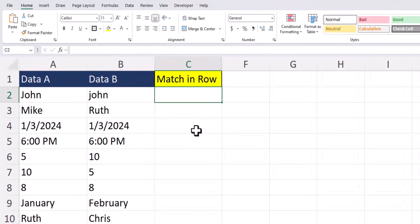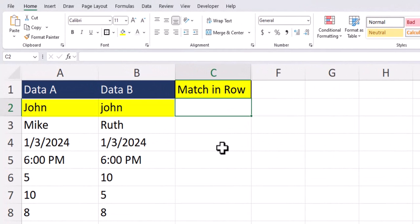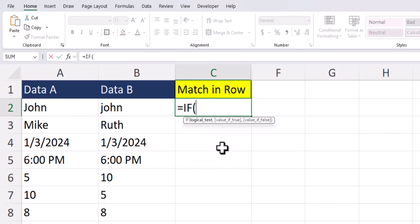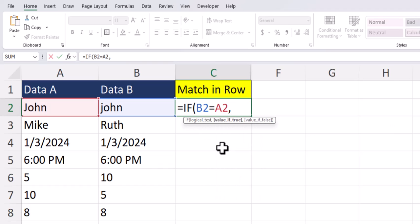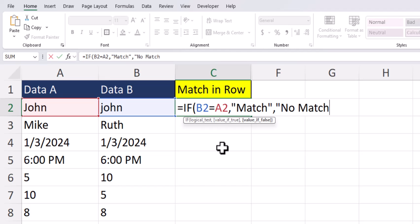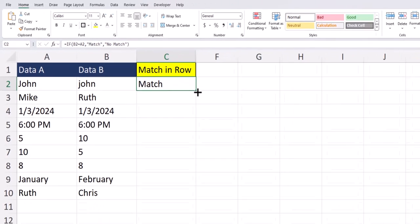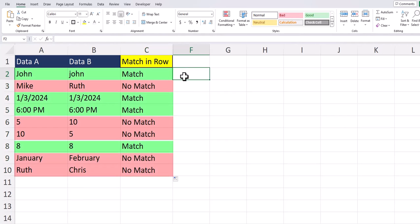To determine whether or not data within column A matches the row data within column B, we can use the IF function. We enter the logical test of B2 equals A2. After a comma, the value of true will say 'that is a match', and for the value of false, 'that is no match'. Close parentheses and click enter. When I drag this function down, you'll see Excel notifies me whether or not there's a match for that individual row. Keep in mind this isn't looking for an exact match — as long as the underlying data is the same, Excel will report that it is a match.